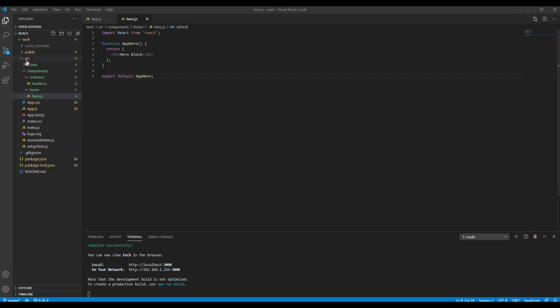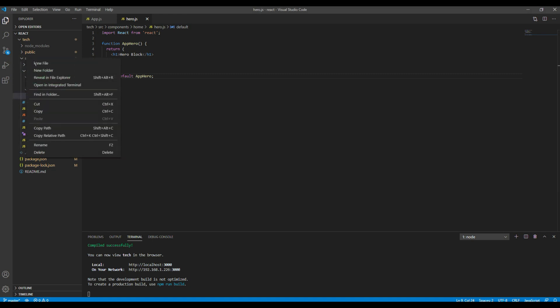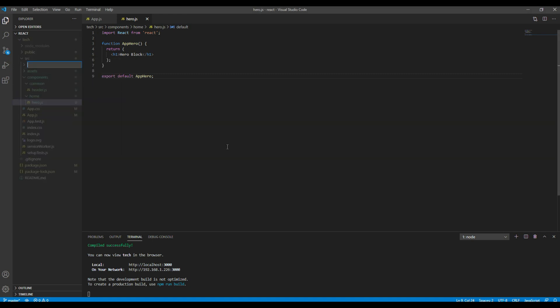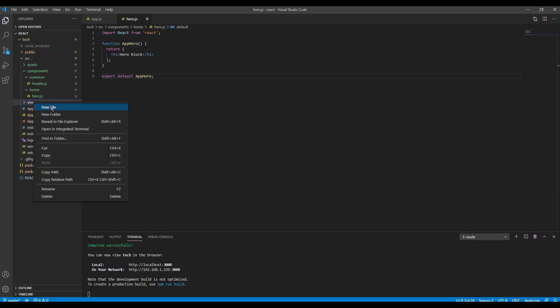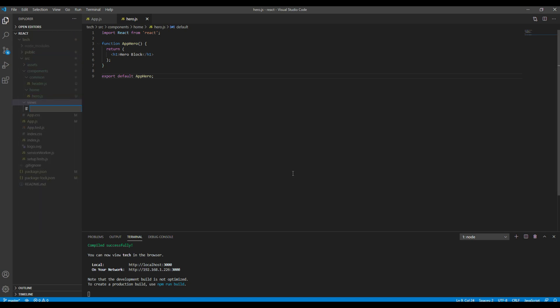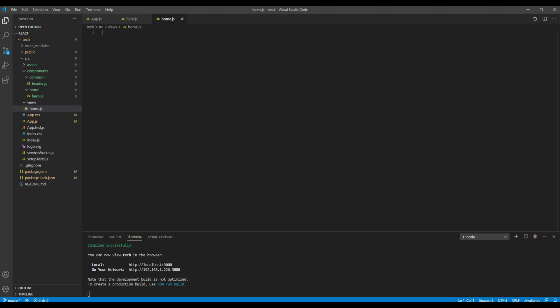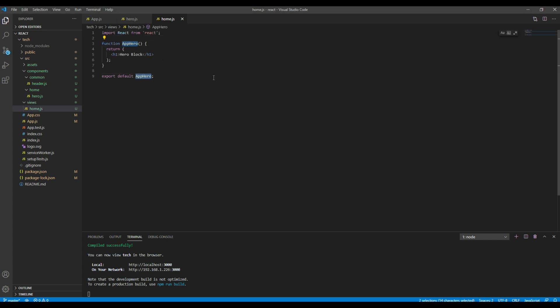So let's create a new folder inside this src and then let's call it views. Then let's create a new file and call it home.js. Then let's change the component name into AppHome and then we can also change this content into home page.